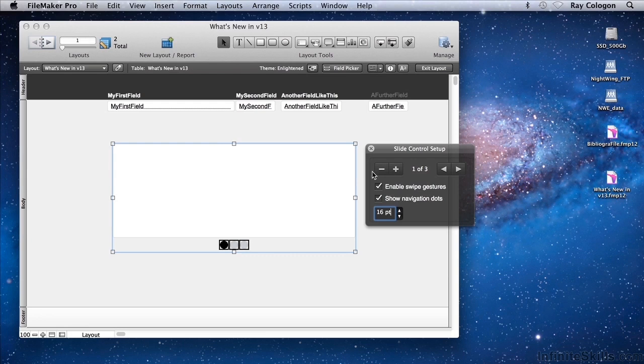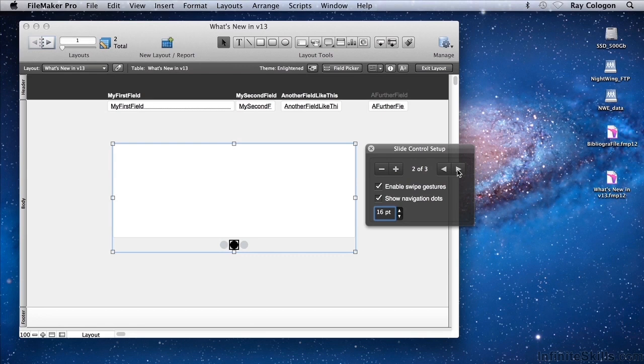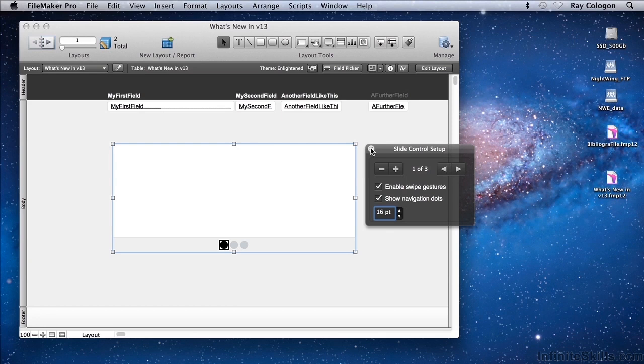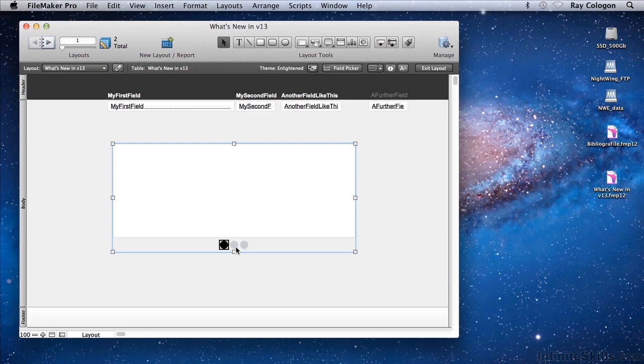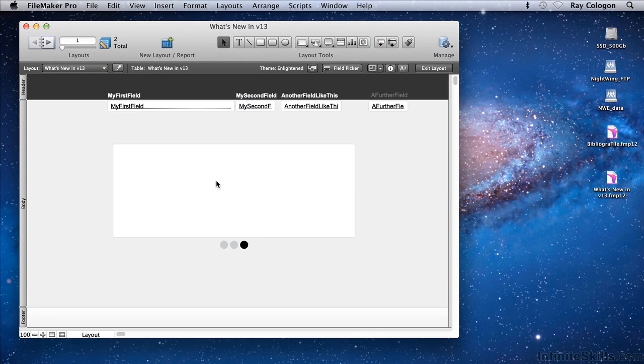Note that controls are also applied to allow you to remove or add panels, and to navigate between the panels. However, even without the slide control setup pane showing, you can navigate between panels by clicking on the dots. In this case, I can drag objects into the panels.